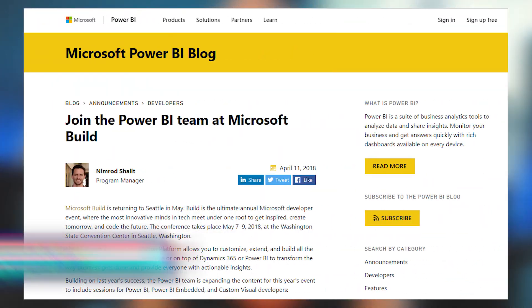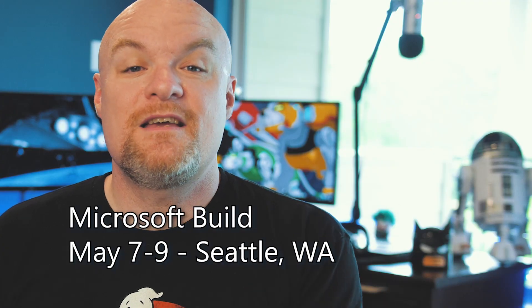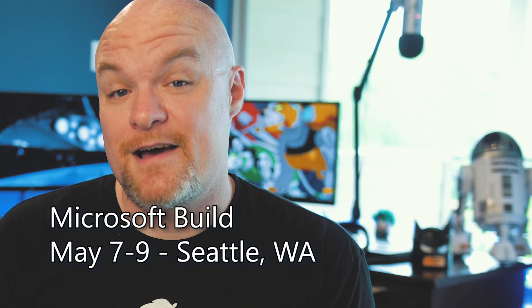Microsoft Build is right around the corner. This is a conference geared towards developers. Are you going to Build? Let me know — I'd love to say hi, meet you, and just hang out. I am going to be at the Build conference, primarily hanging out in the expo hall at the booth area for Power BI Embedded. We are going to have a bunch of people from the Power BI team there, and we're going to have some sessions as well. The Build conference will be taking place from May 7th to the 9th in Seattle, Washington. It is not too late to register, so I hope to see you there.